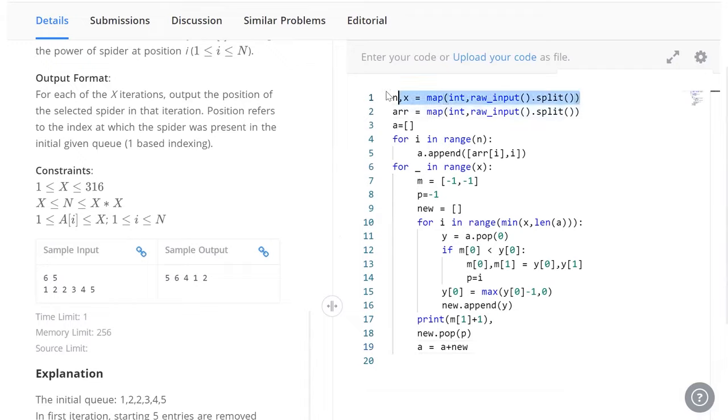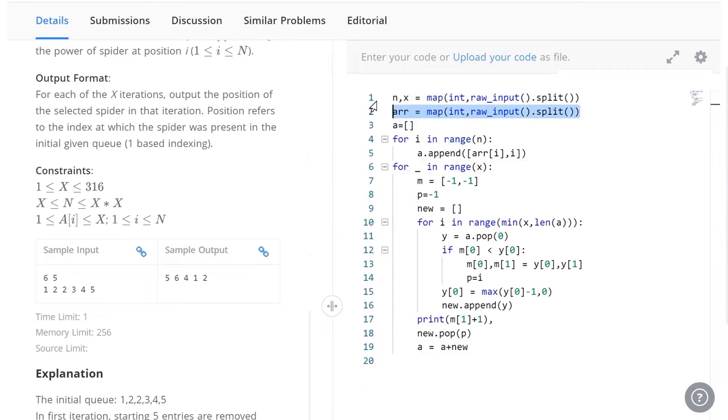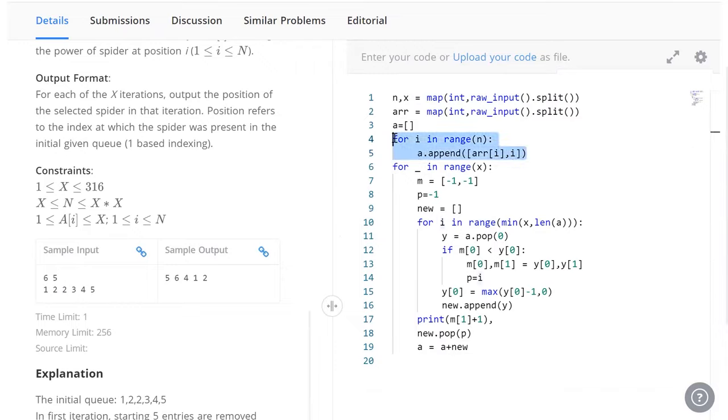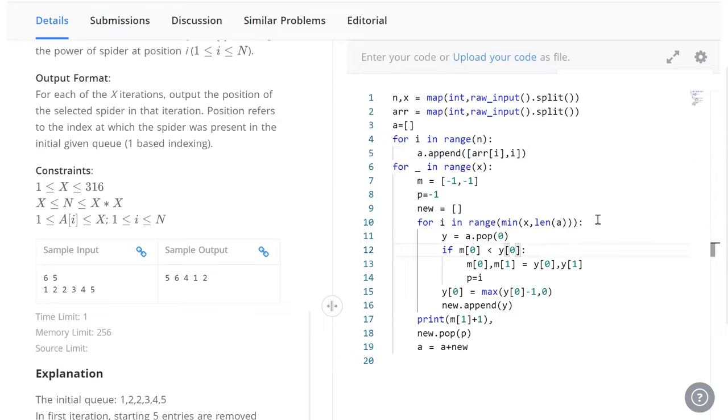First we've got n and x simply to read the input, and we read the input array as well. Now we've got to make sure to preserve the position of each element because we're going to constantly update it. We're going to constantly reduce the value. The position is what's going to tell us where it's present in the initial array. That's what this right here does. A is going to hold the value along with its location in the initial array.